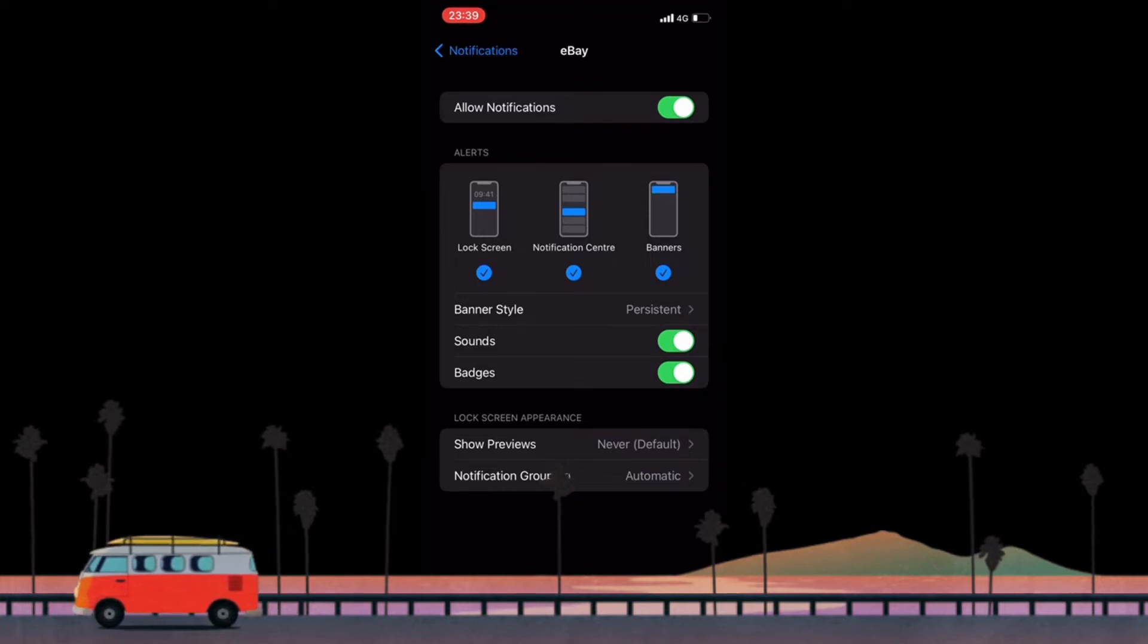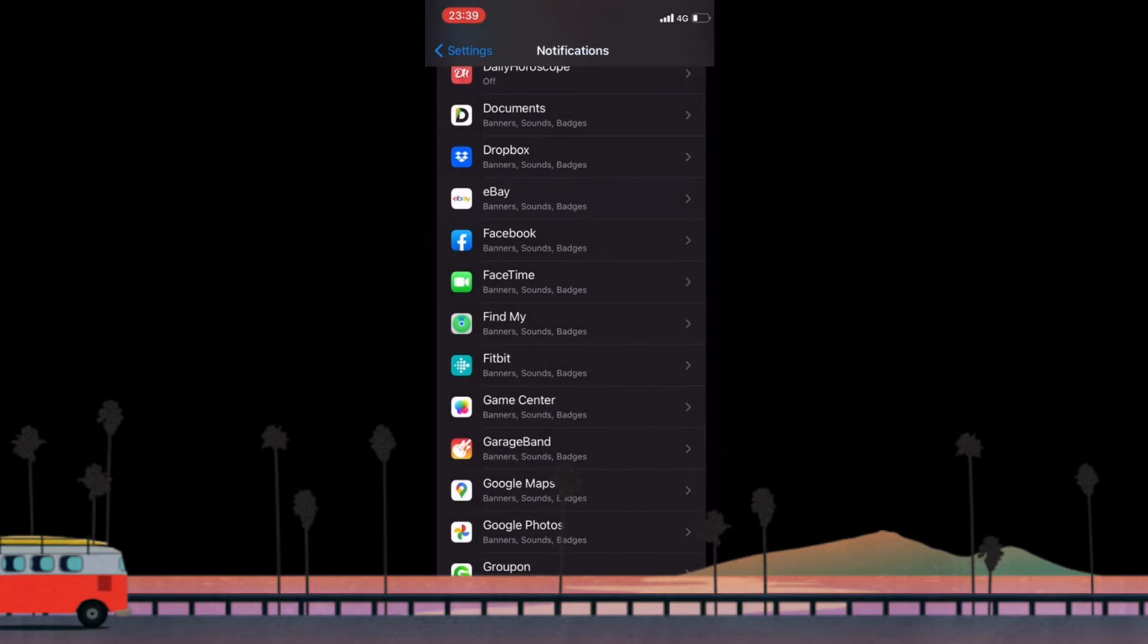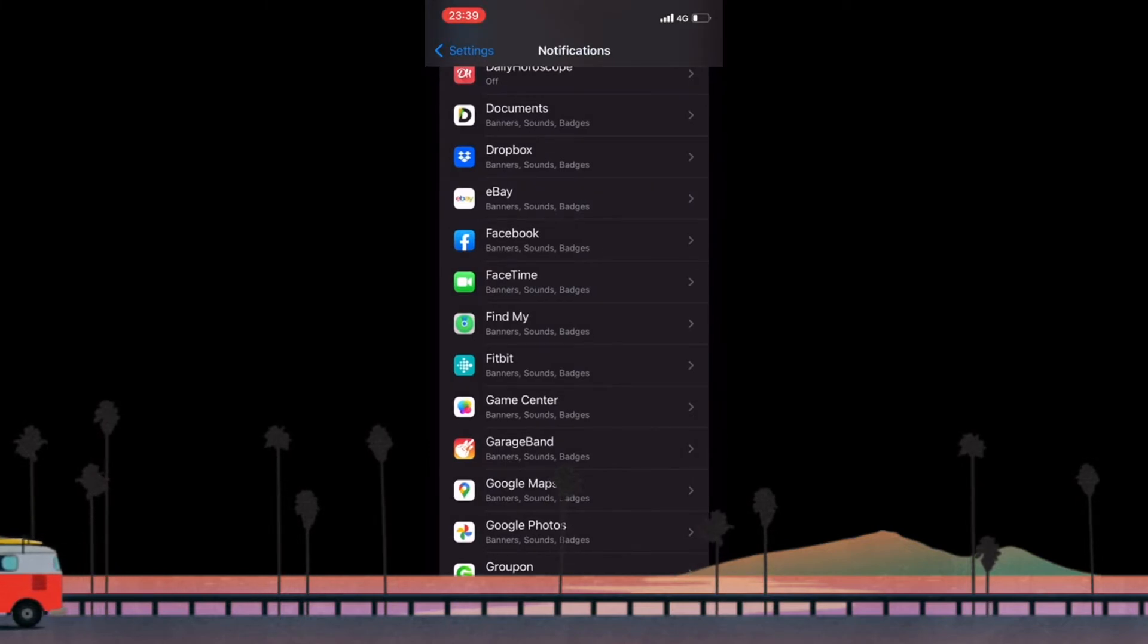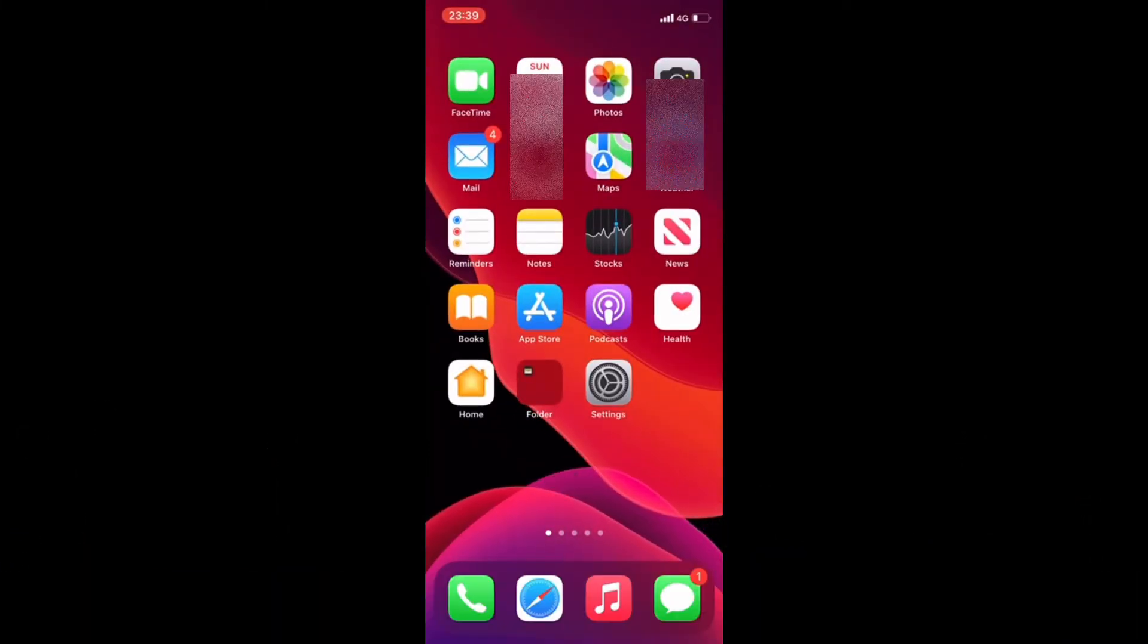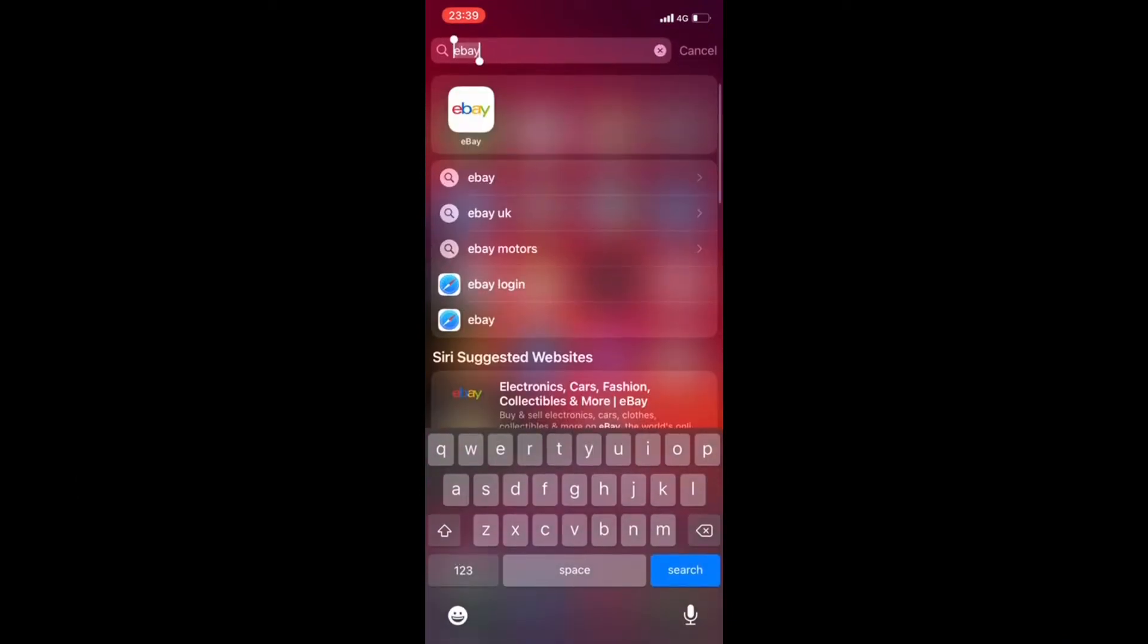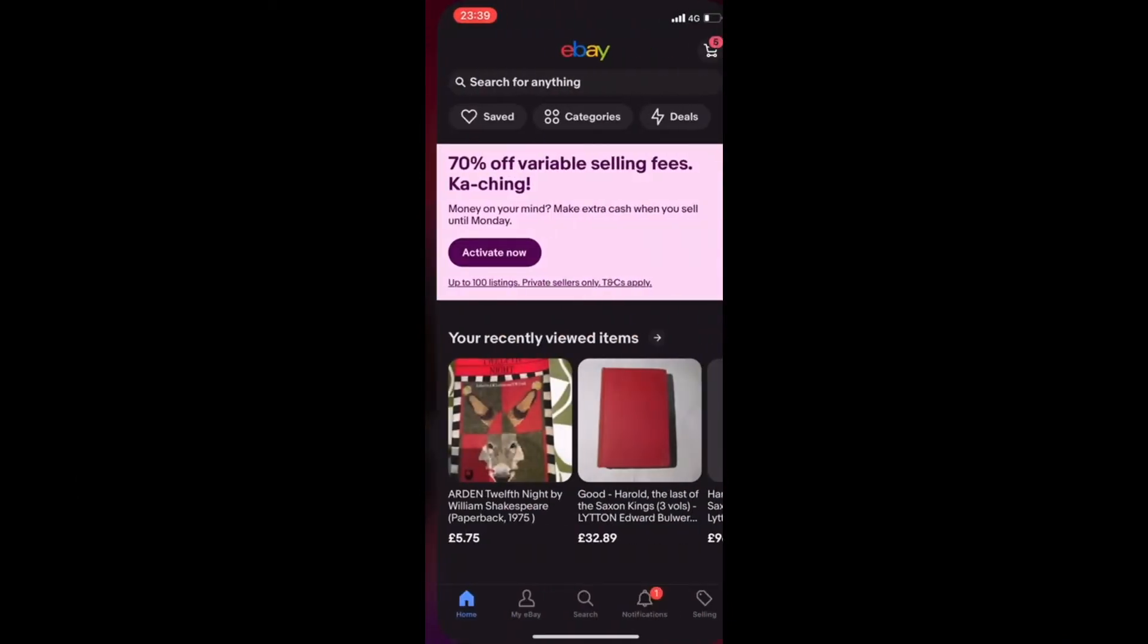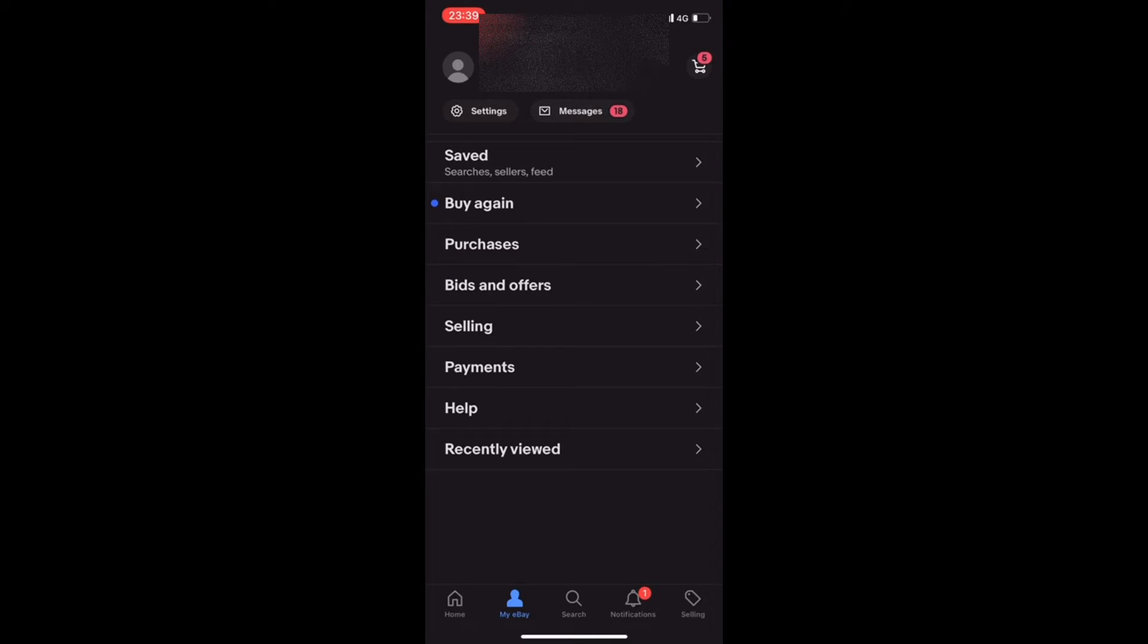An alternative solution if this doesn't work is to go to the actual eBay application. So you'd click on the eBay app that's installed on your phone and then click on my eBay, and when you click on my eBay it takes you to the screen. All you need to do here is to click on settings.